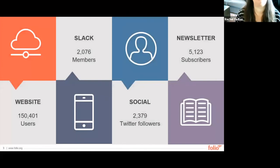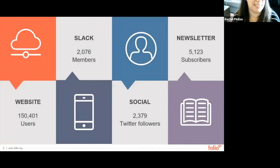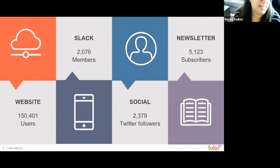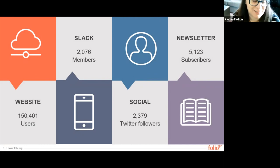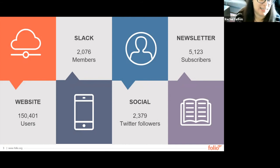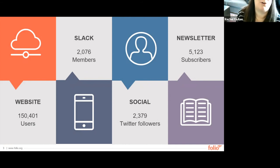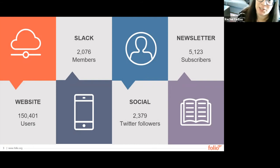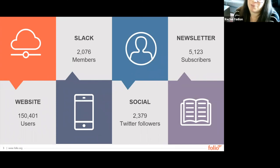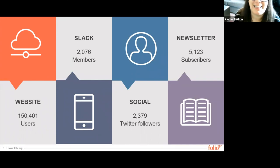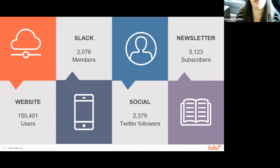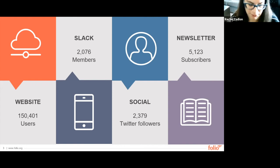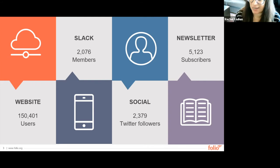I'd like to highlight just so you understand how active our community is. If you take a look folio.org, our website has had over 150,000 unique visitors visit our sites. On Slack, you can see that we've got over 2000 active members. So again, a great place to go if you want to get live information. On social media, again, we've got over 2300 followers, and our newsletter already has over 5100 subscribers. We hope you'll join us on some of these channels and check them out for yourself.